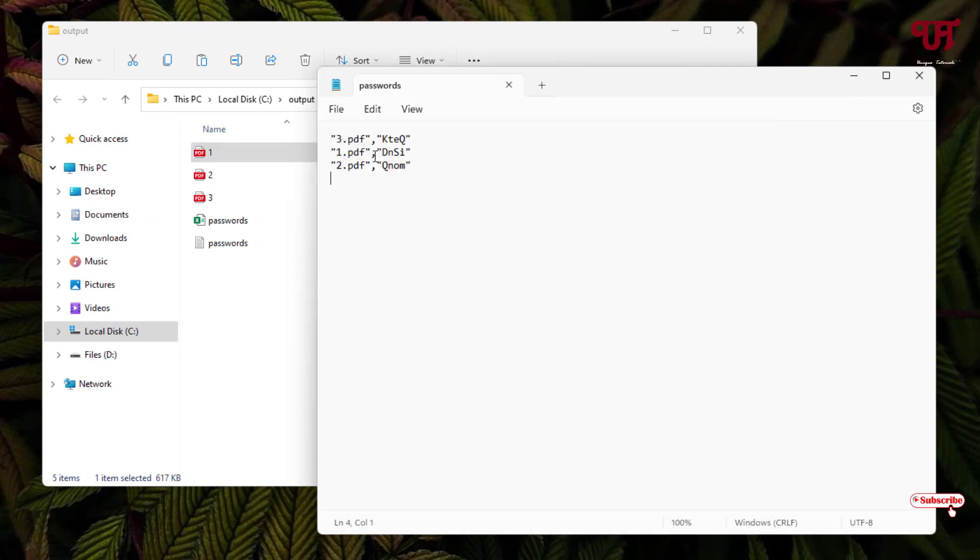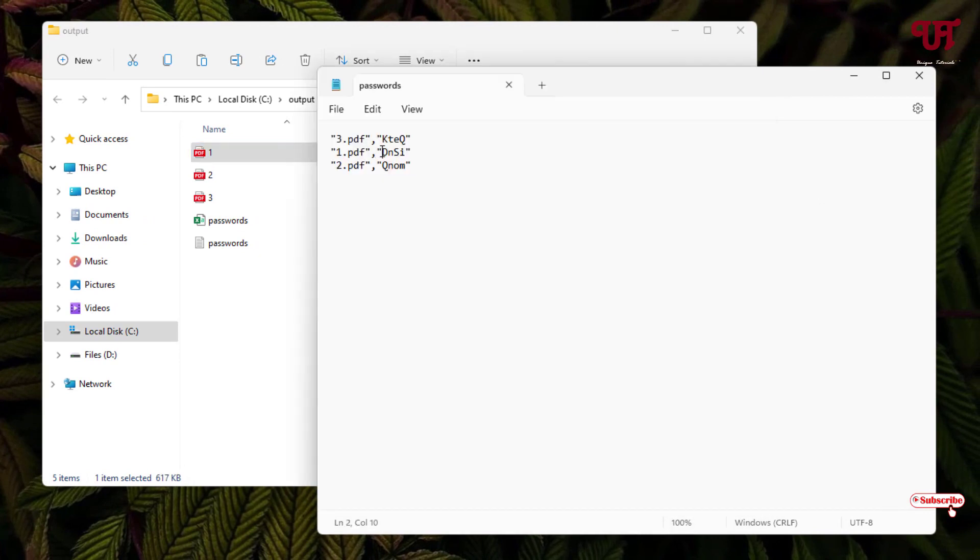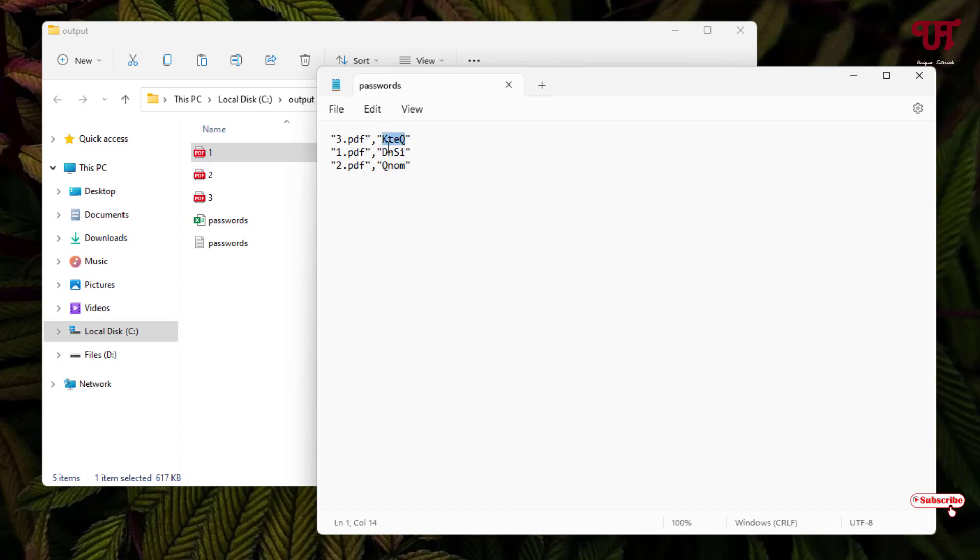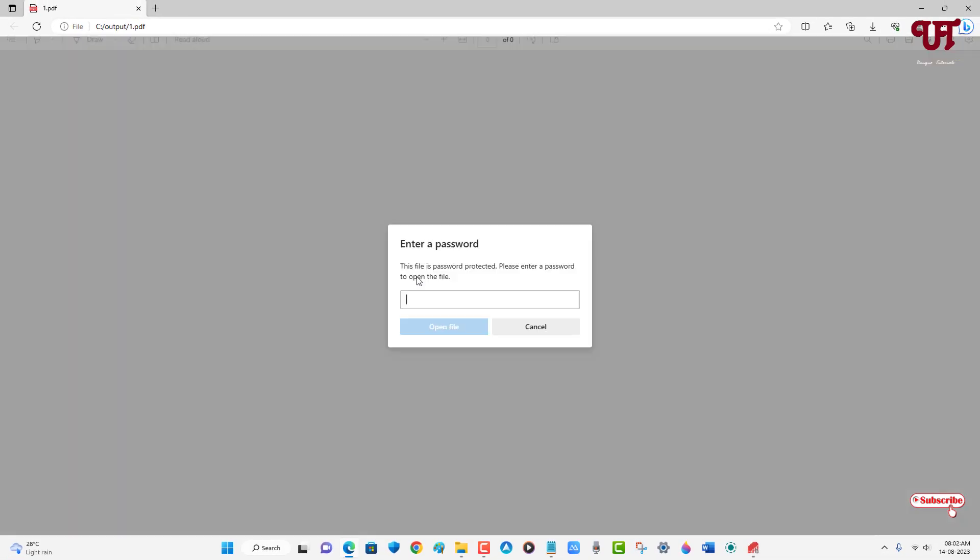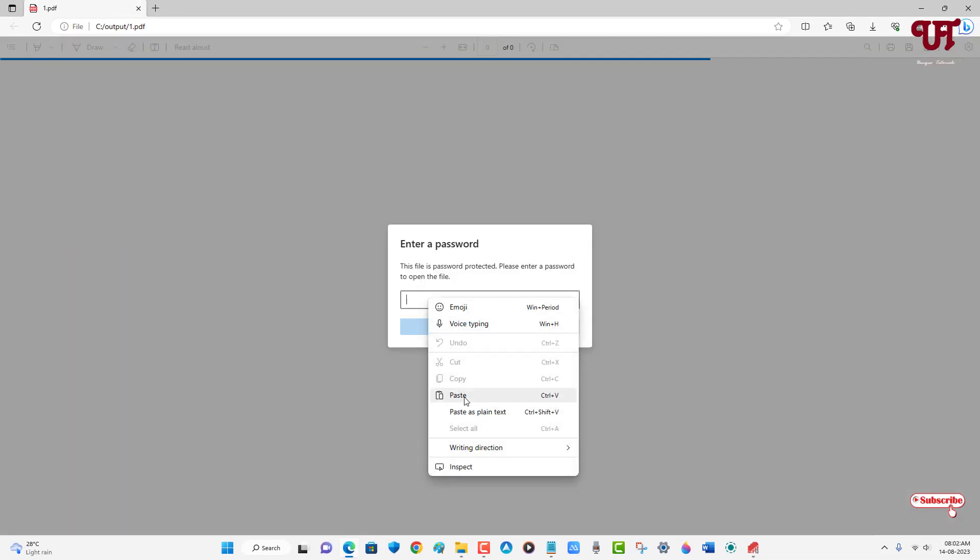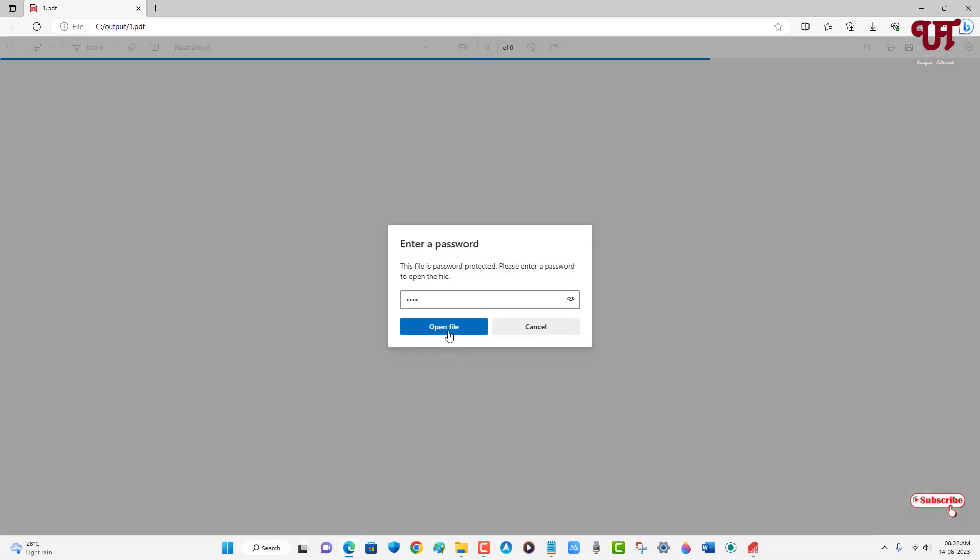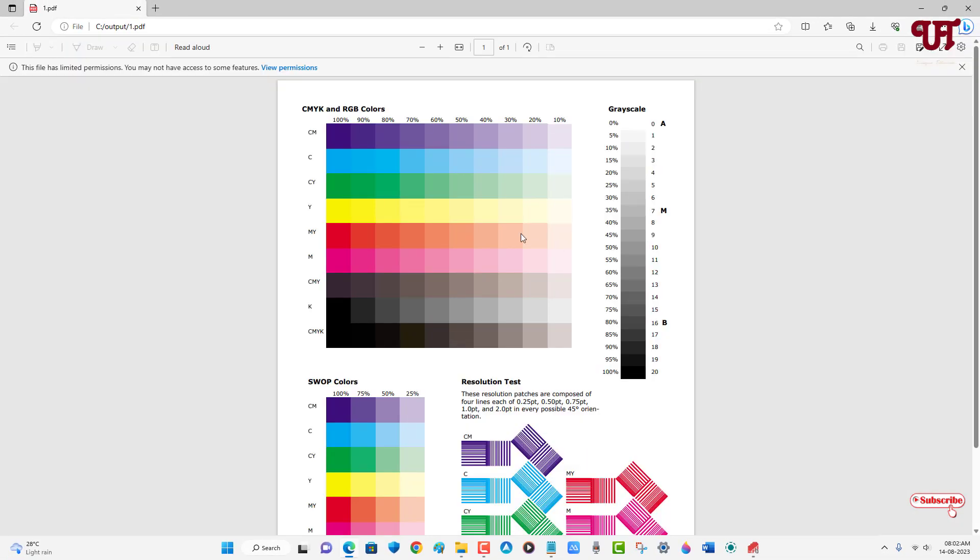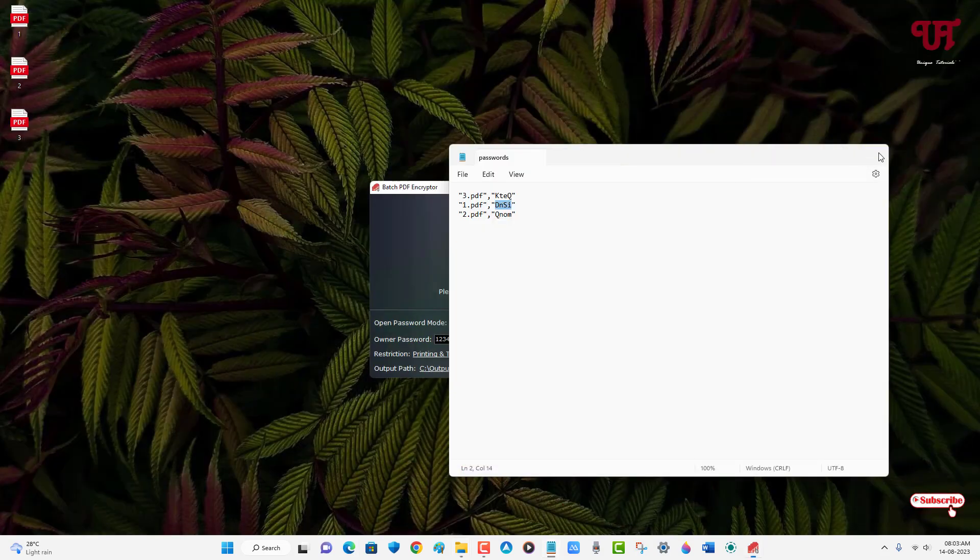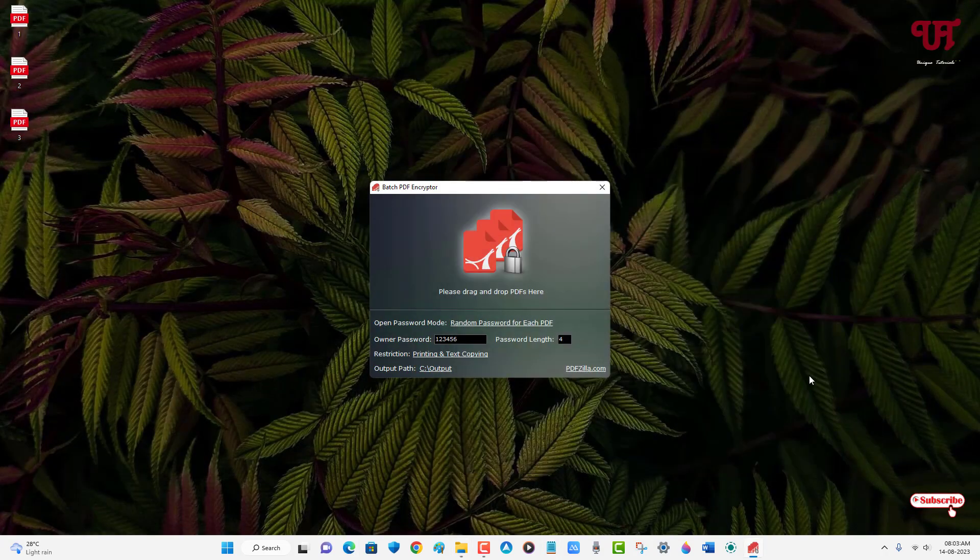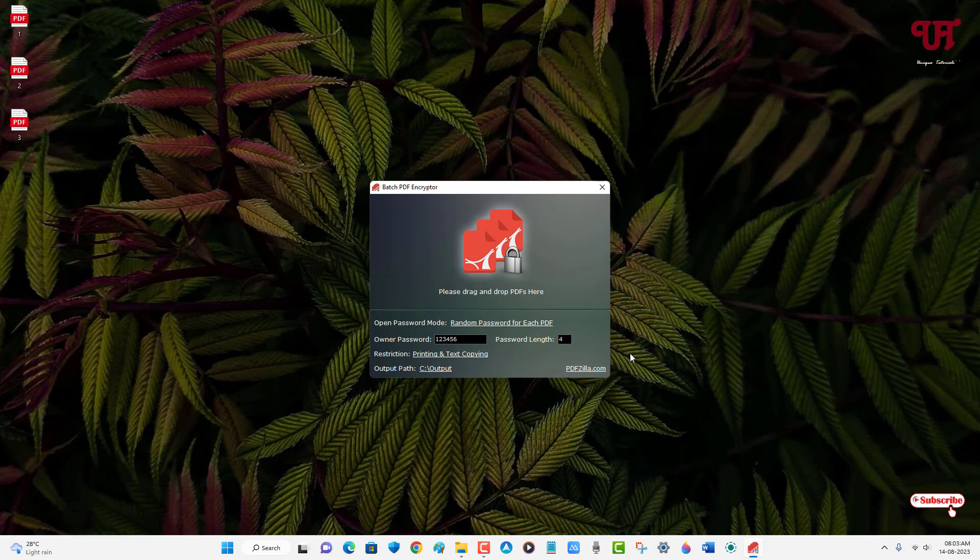For the first PDF, the password is this four alphabets. For the second PDF, this QNOM is the password, and for the third PDF is KTEQ. Let us try if it really opens or not. Let me copy it and let me open the first PDF and add this password. You can see here we have both open.